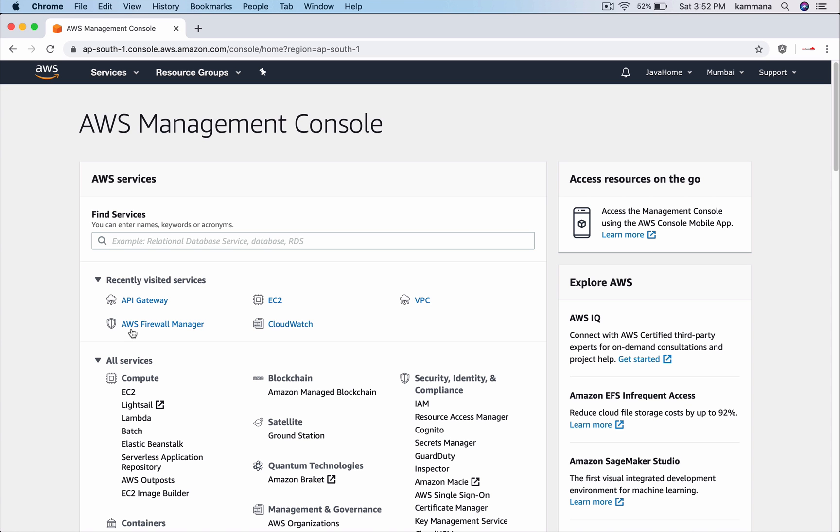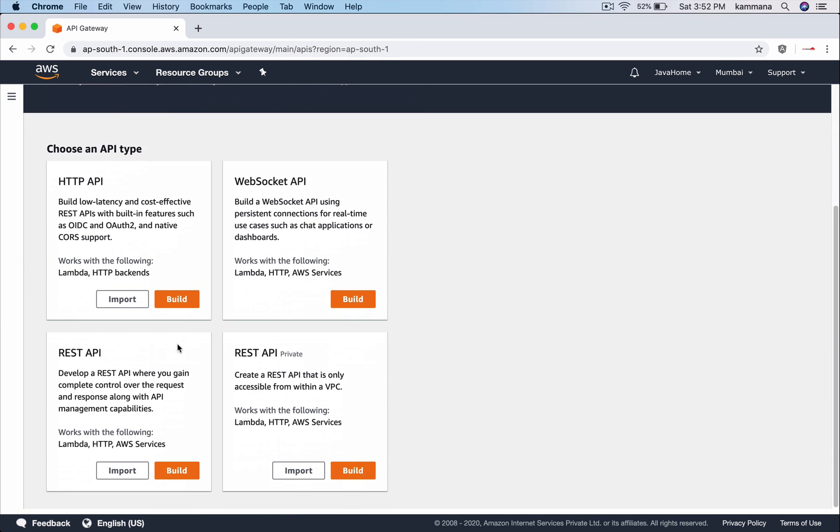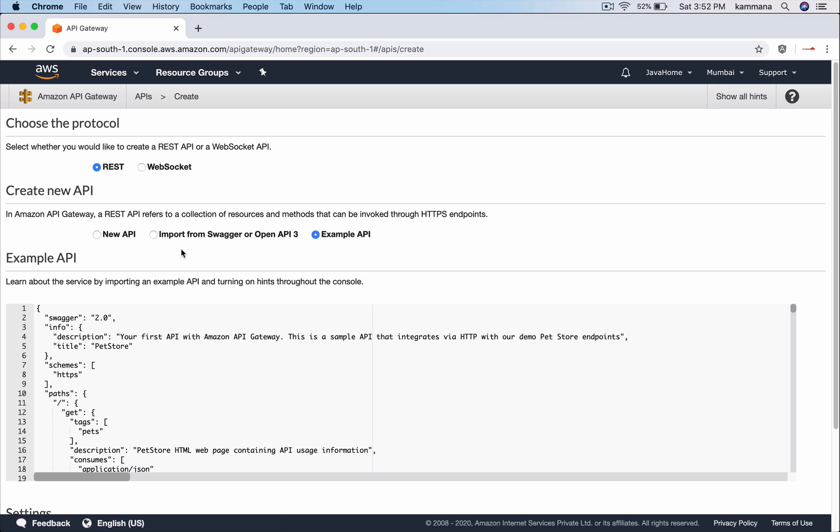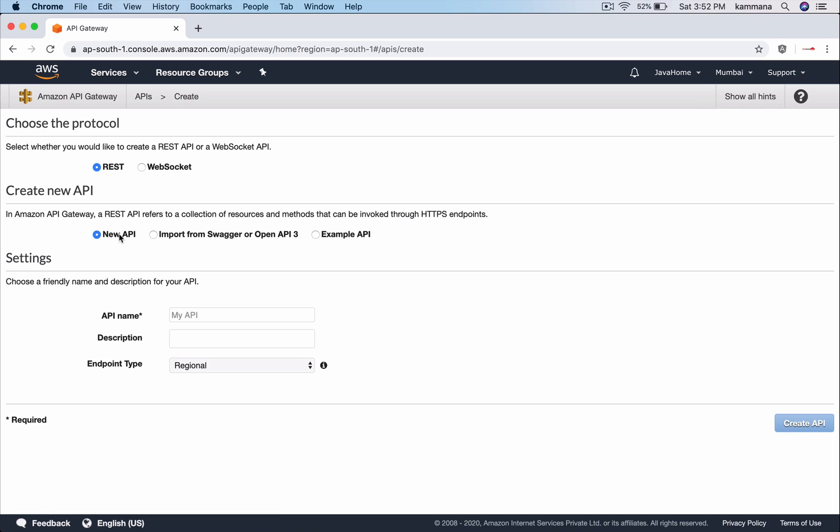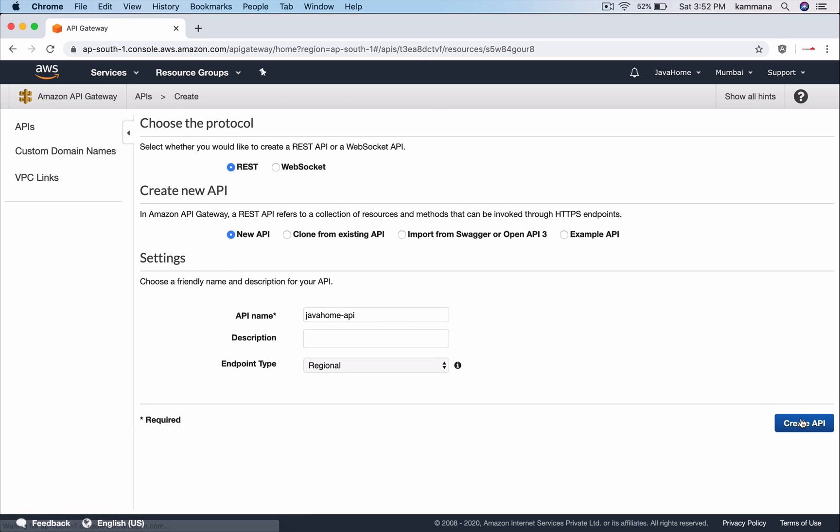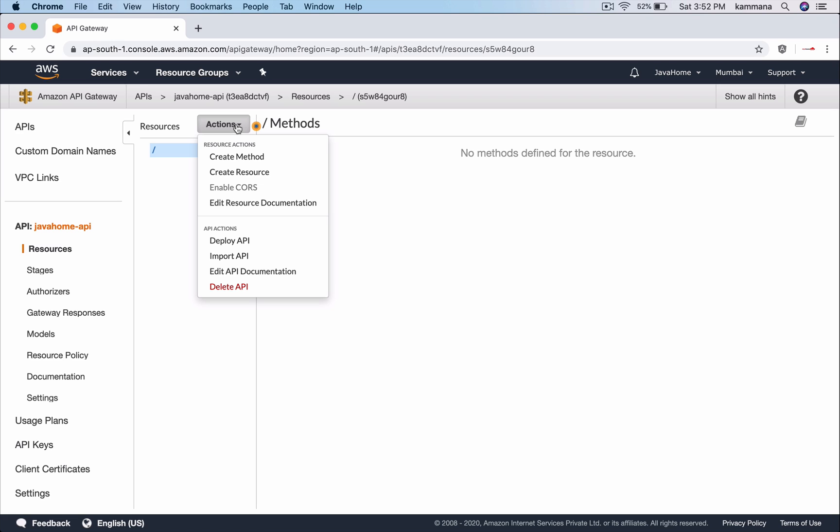Let's get started with creating an API gateway. Let's build a new REST API. Let's create a new API. It's created, so there I want to have one single REST endpoint.